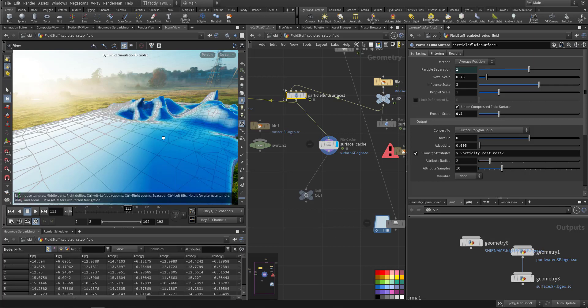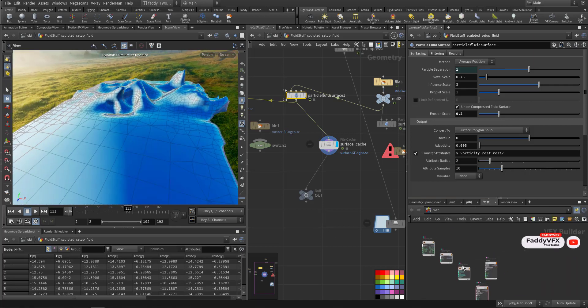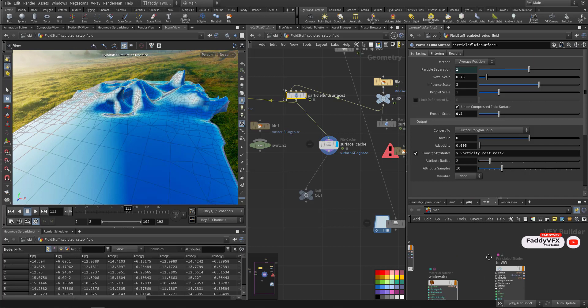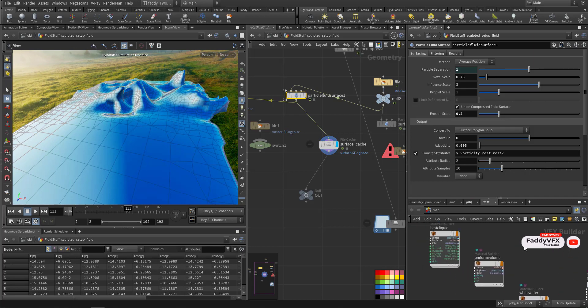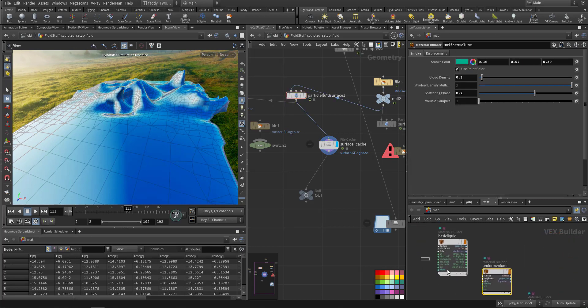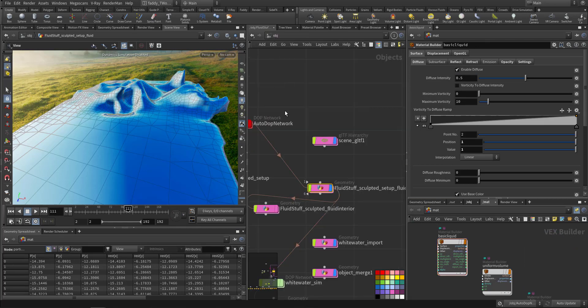For the material we applied the standard uniform volume and the basic liquid, and just tweak it a little bit. So this is the part of the flip fluid. Next one will be the white water. Thank you very much.